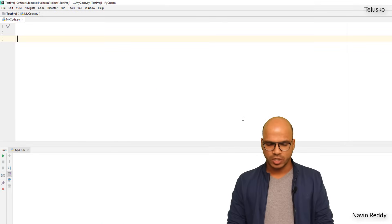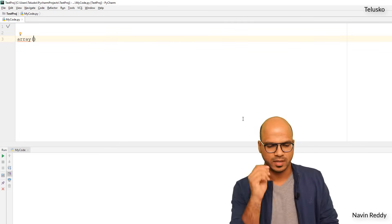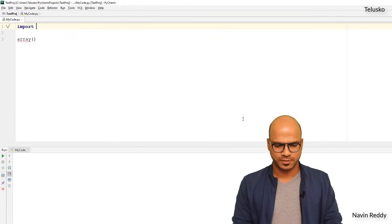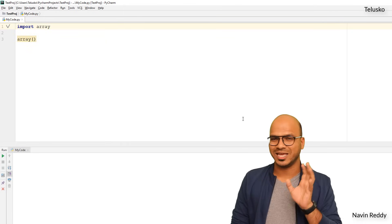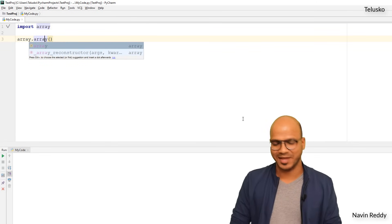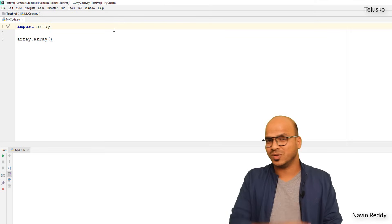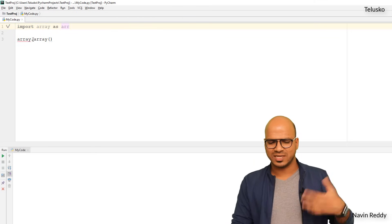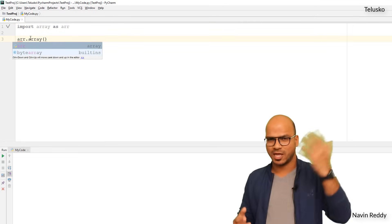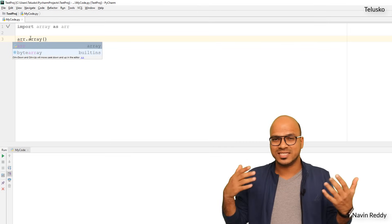To use arrays we need to import a module called array, since it's not available by default. You say import array, and in this module we have a function also called array, so you call array.array. If you don't want to type array every time, you can use an alias: import array as ARR, then call ARR.array.